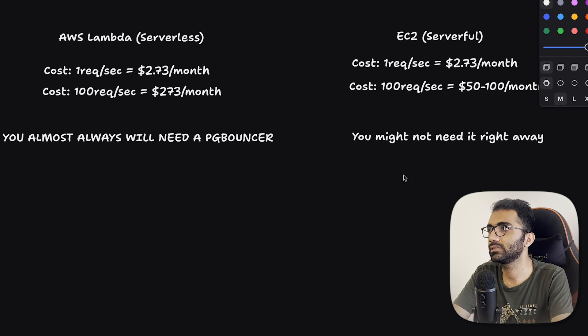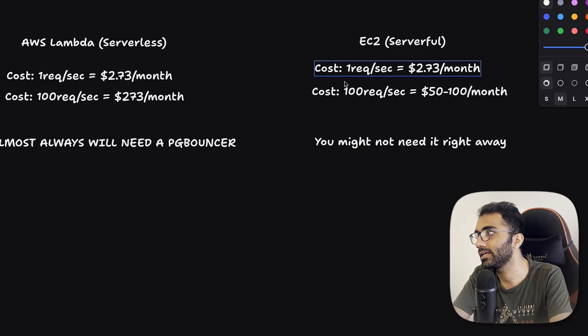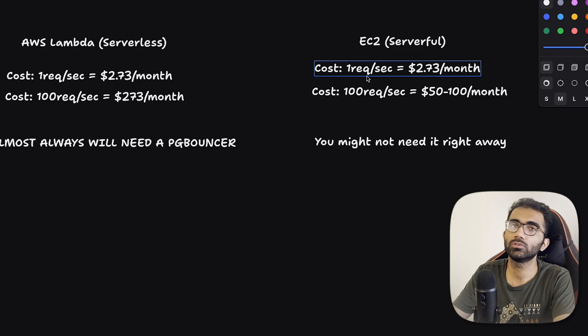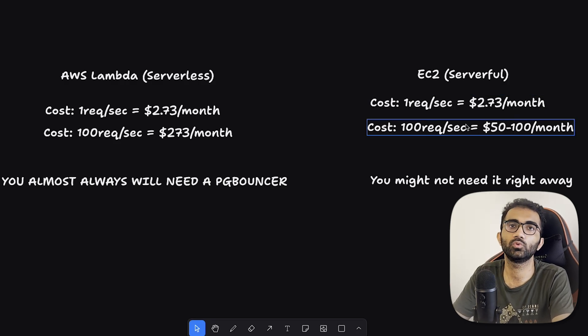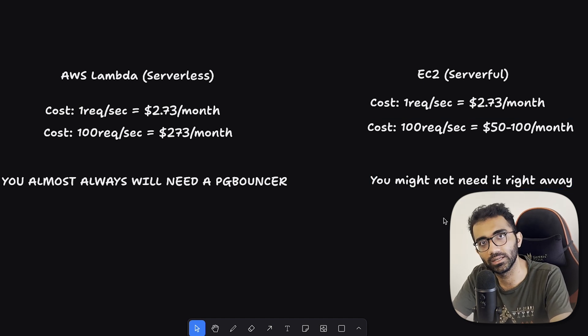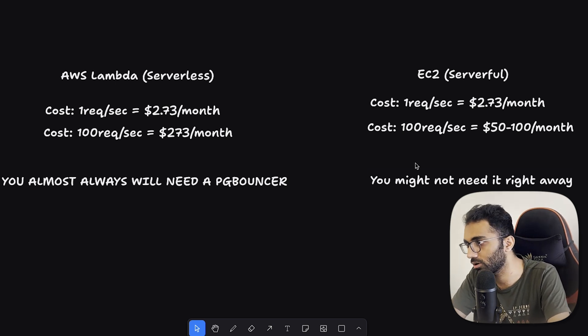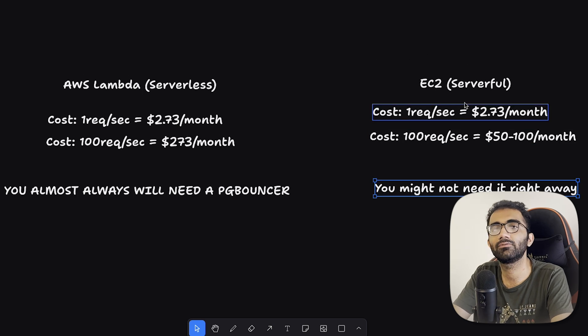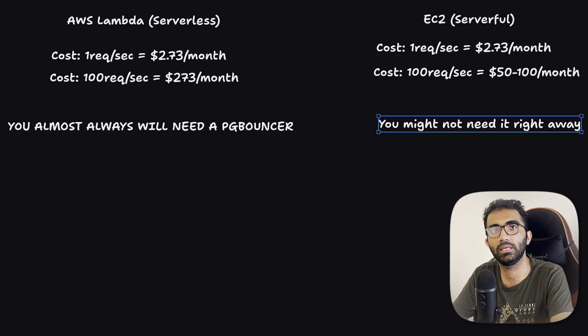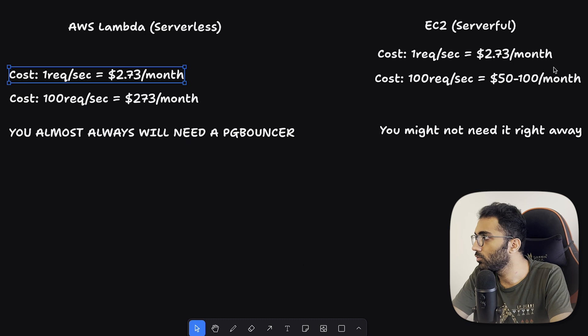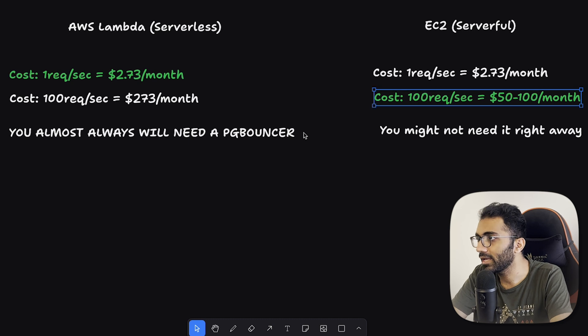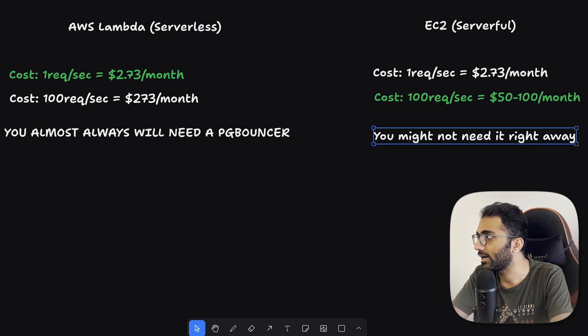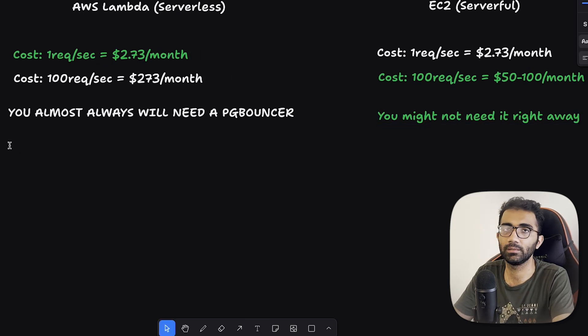In this case with EC2, you might not need it right away. What happens in EC2 instance, like I showed you this massive server, even if you create two of these servers who are handling 200 requests per second each, it still doesn't need a bouncer because you can have a pool of connections, which we discussed in the last video, where each of these instances is connecting 200 dedicated connections to Postgres and they are just handling everything. So you don't need a bouncer as such right away because your EC2 instance itself is just two points of contact which the database has to establish connections with.